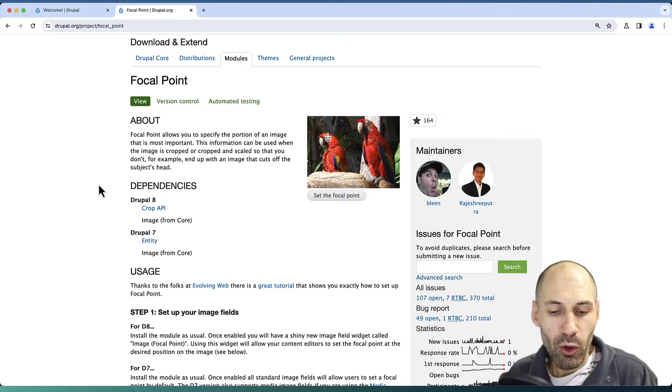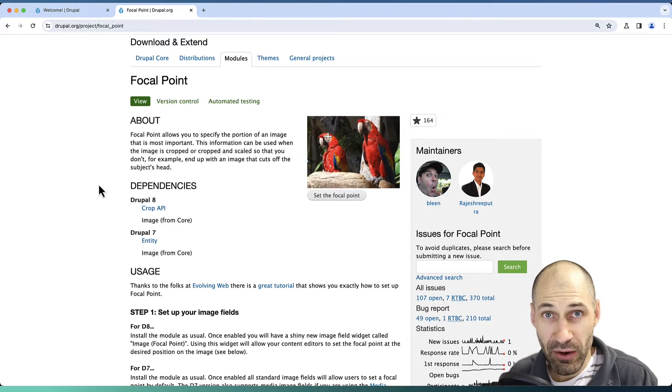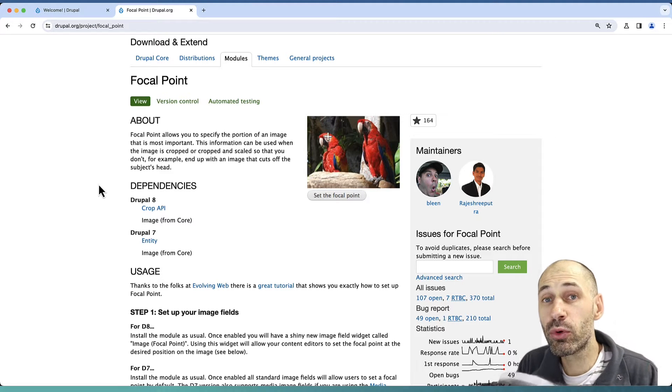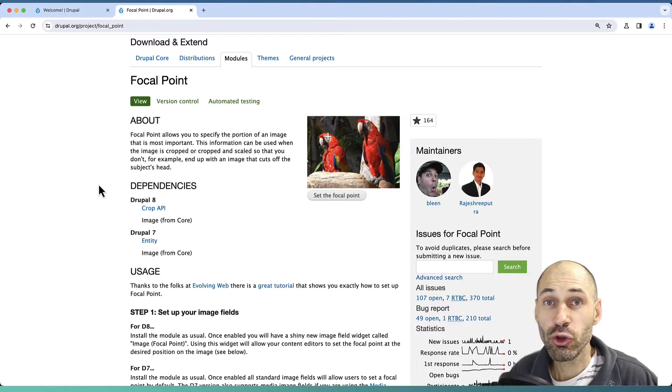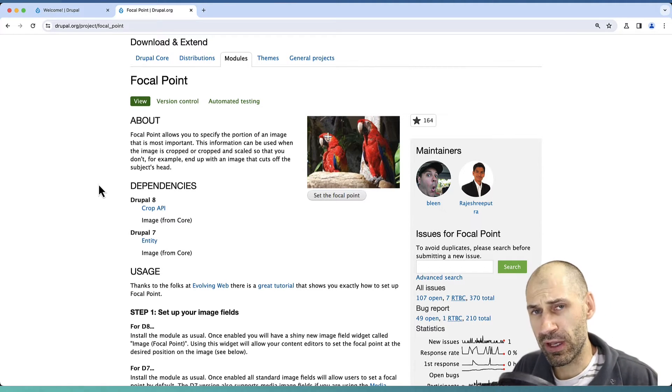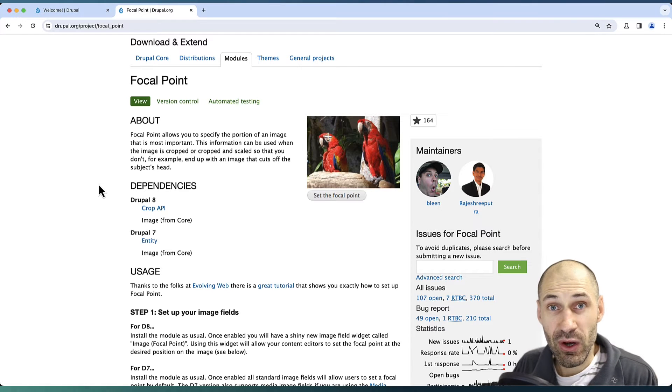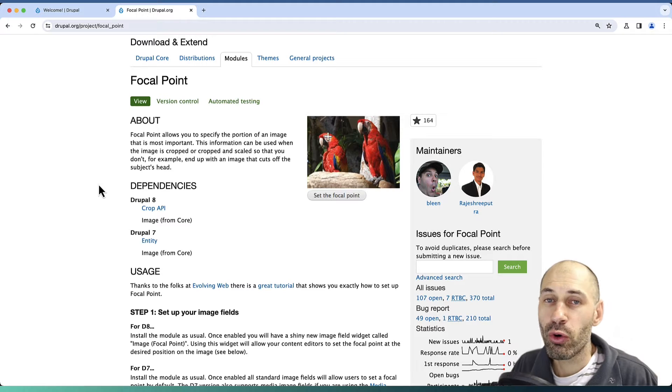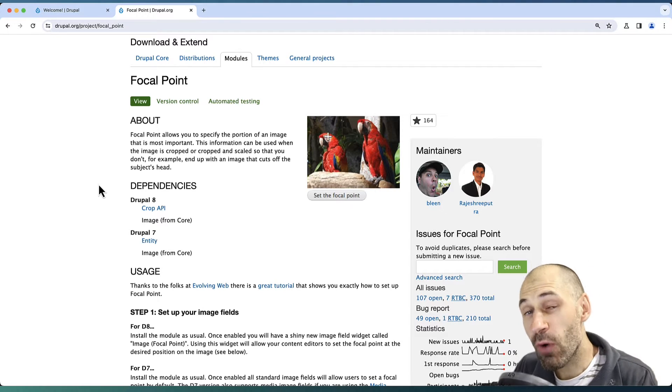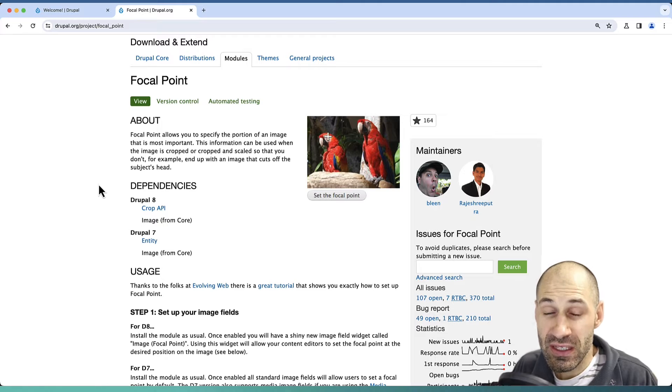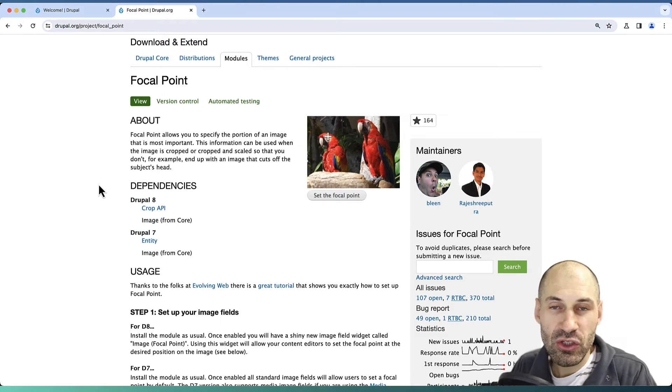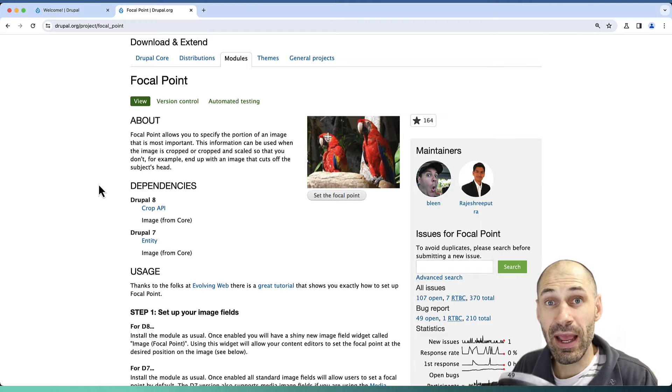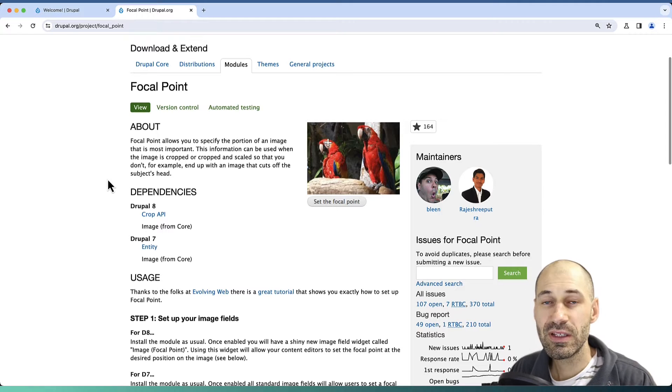Focal Point is a module which allows a user to specify an area or focal point that Drupal should crop and scale an image around. Normally, you would create a custom image style to automatically scale and crop an image. Sometimes images may be cropped in the wrong way or certain parts are cropped out. Focal Point gives you a UI where you can specify and tell Drupal that you only want a certain part of the image scaled and cropped. Let me show you how to use it.